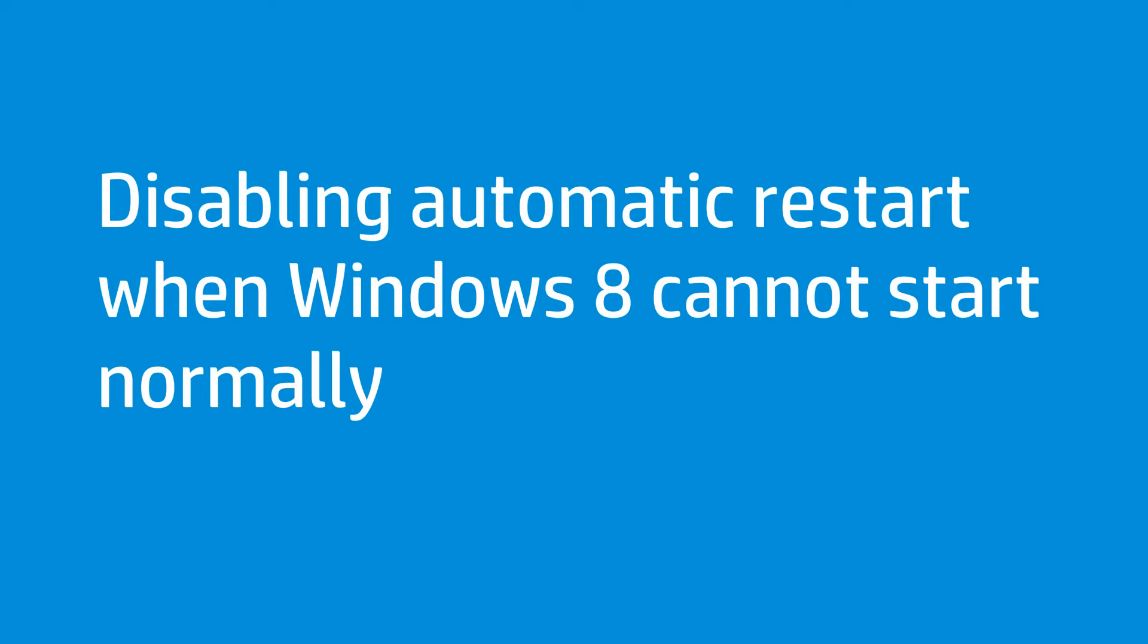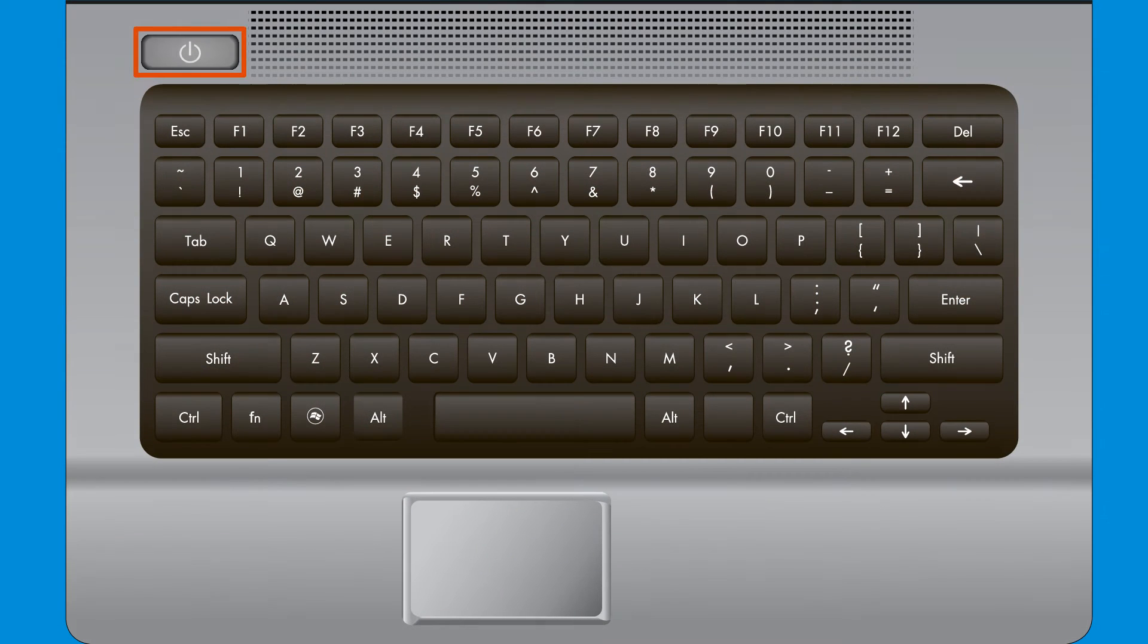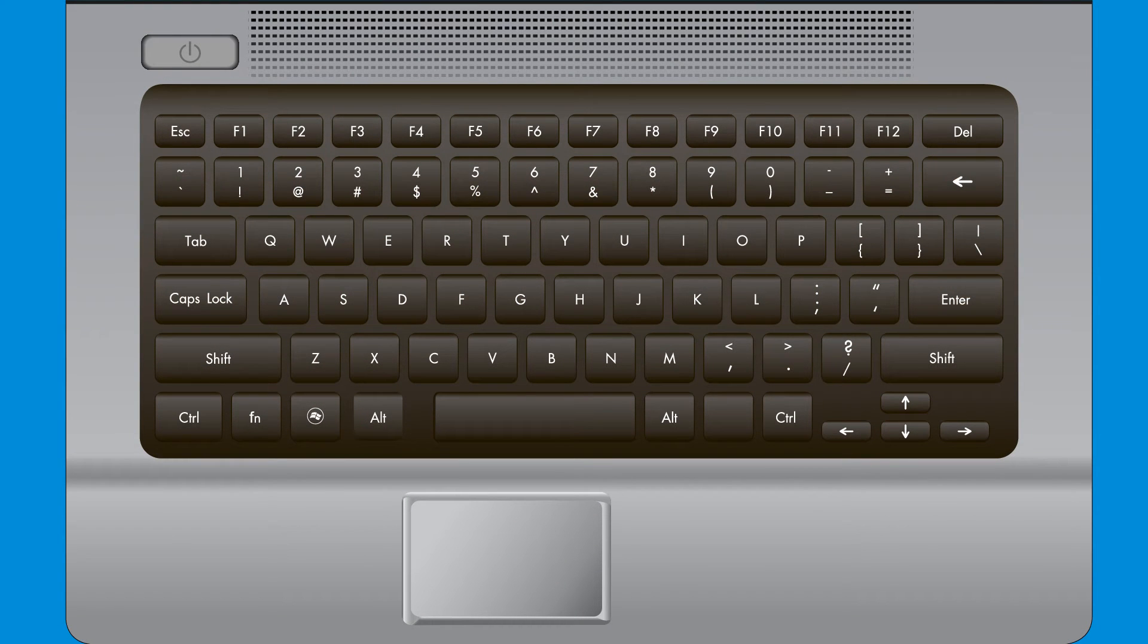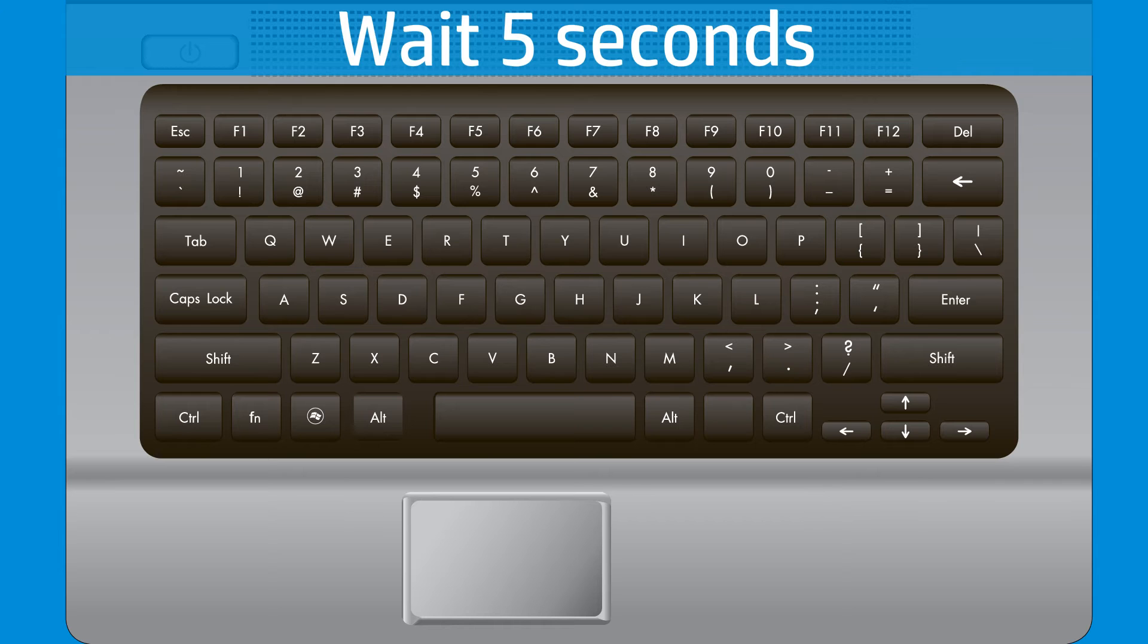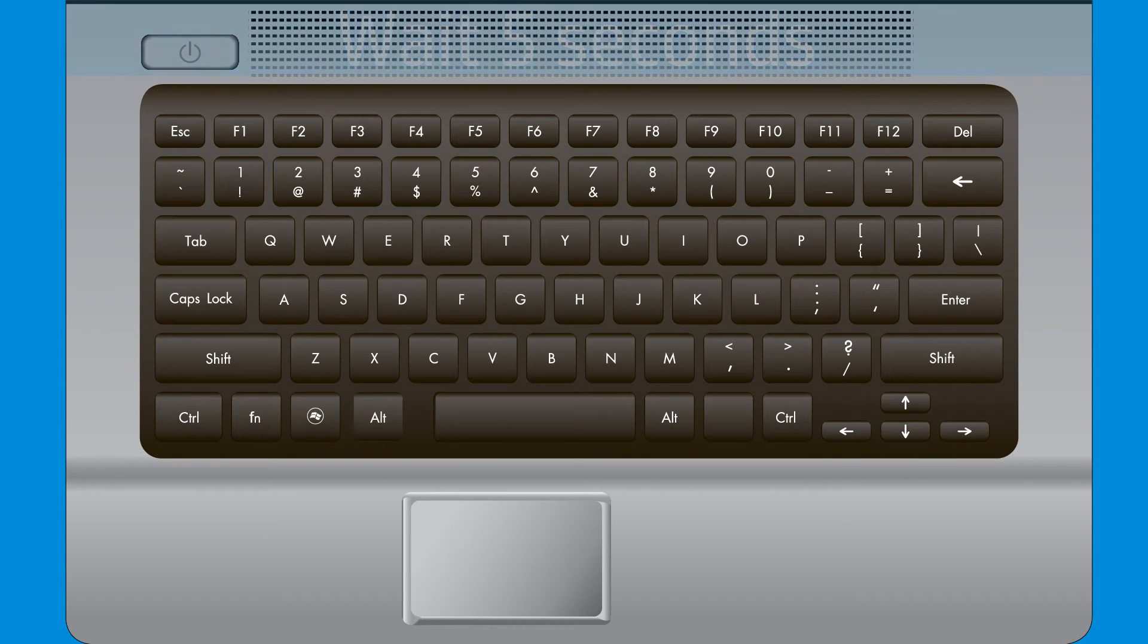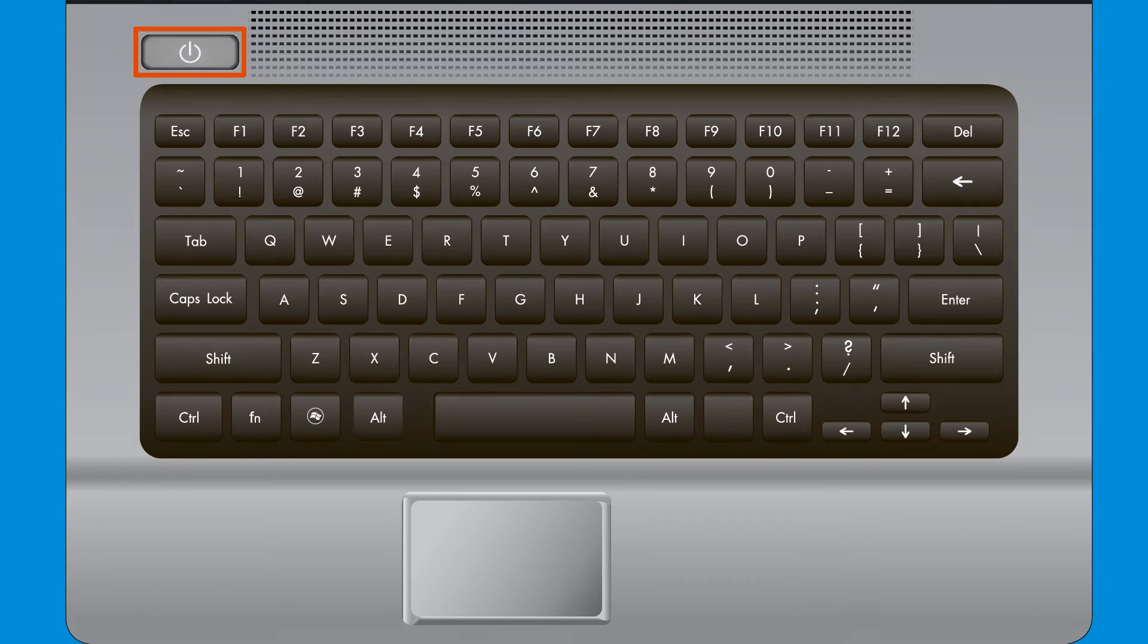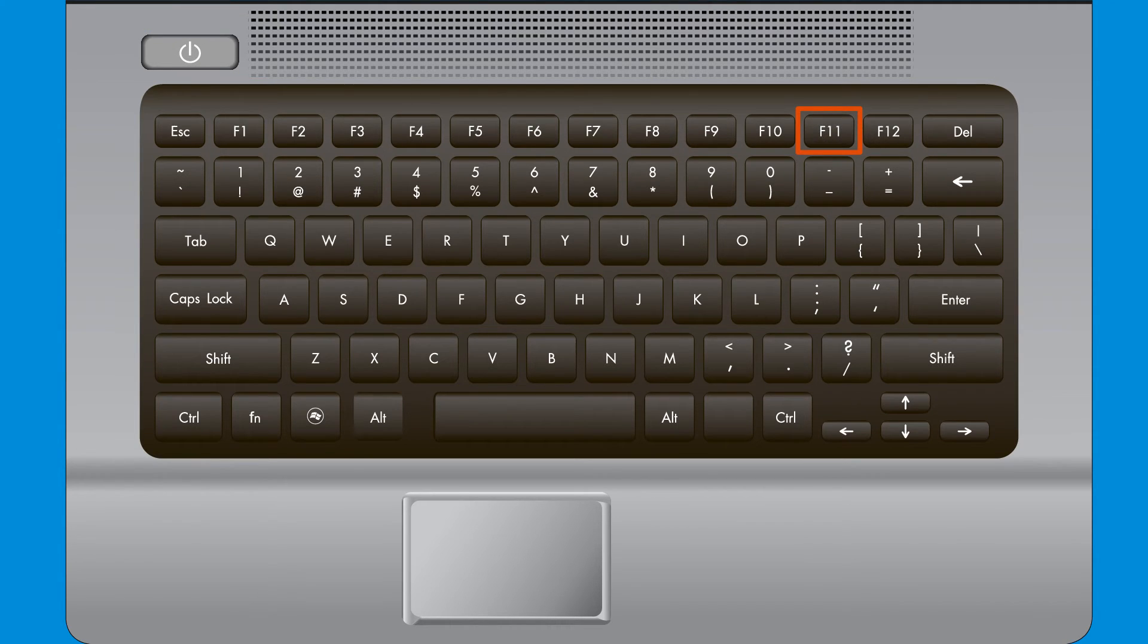Follow these steps to disable automatic restart when Windows 8 cannot start normally. First, press the Power button to turn off the computer and wait at least 5 seconds. Then press the Power button to turn on the computer and immediately press the F11 key repeatedly. The Windows loading screen opens.